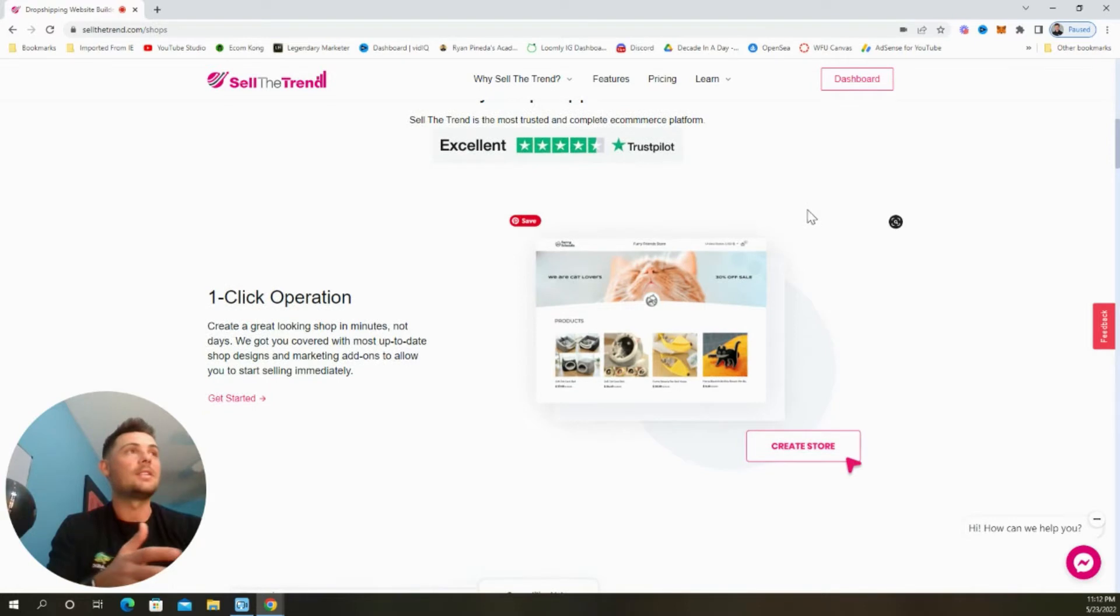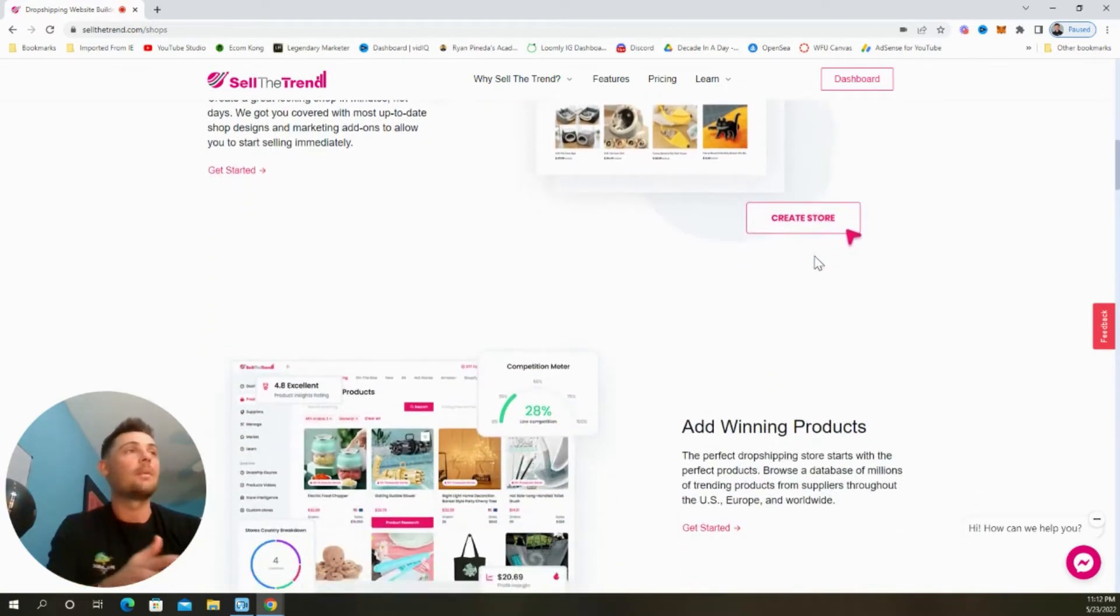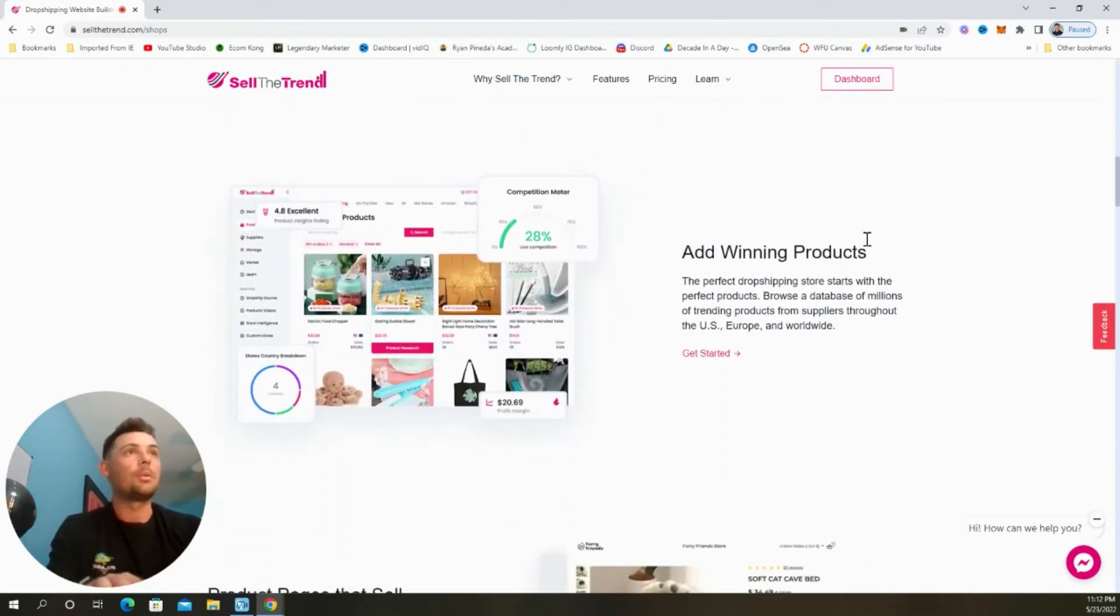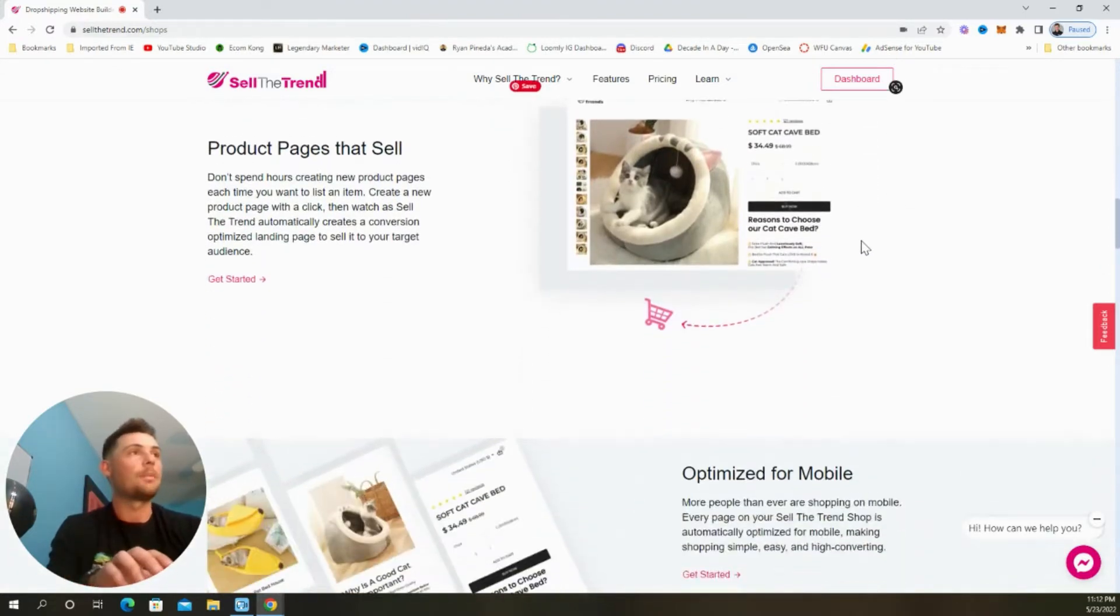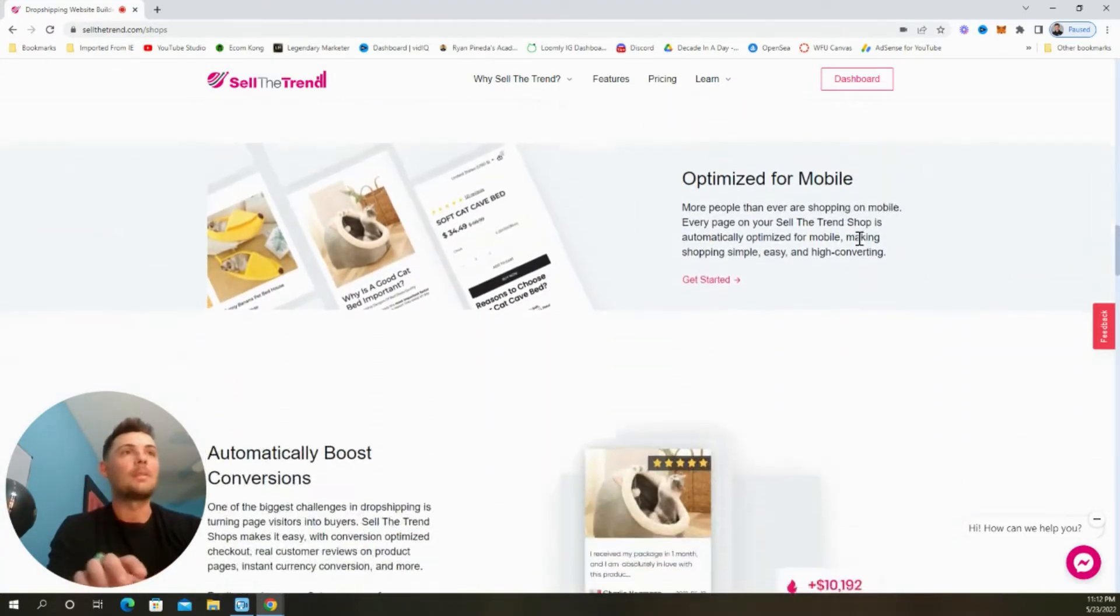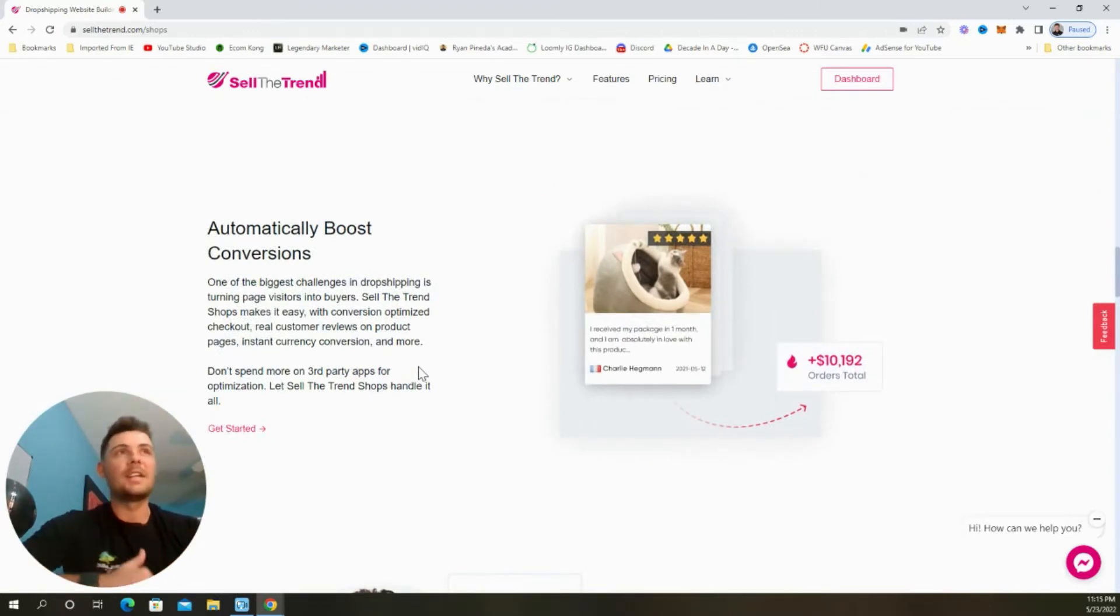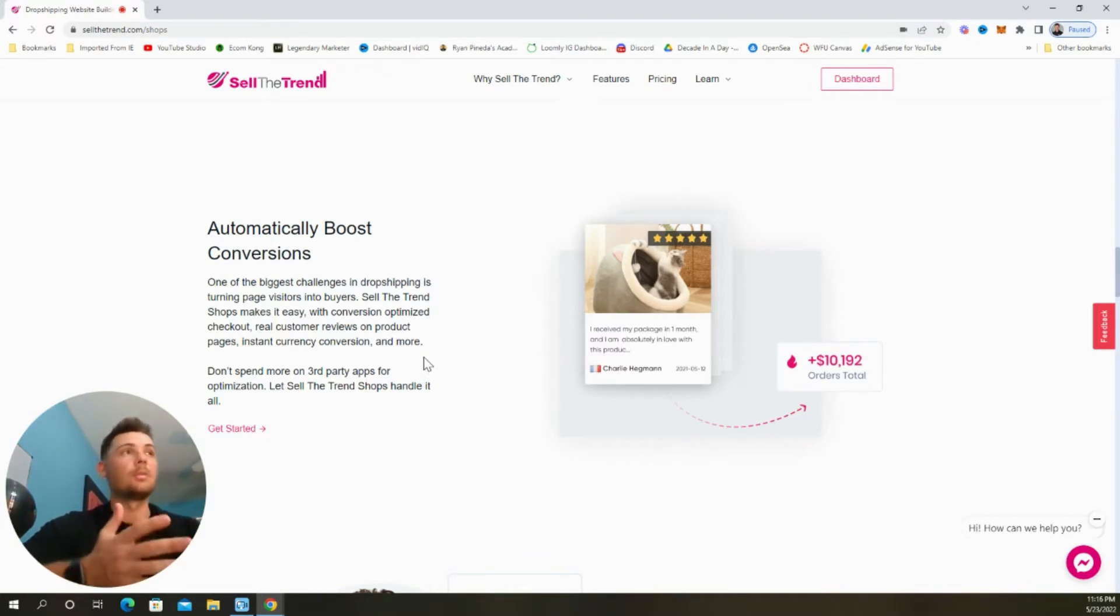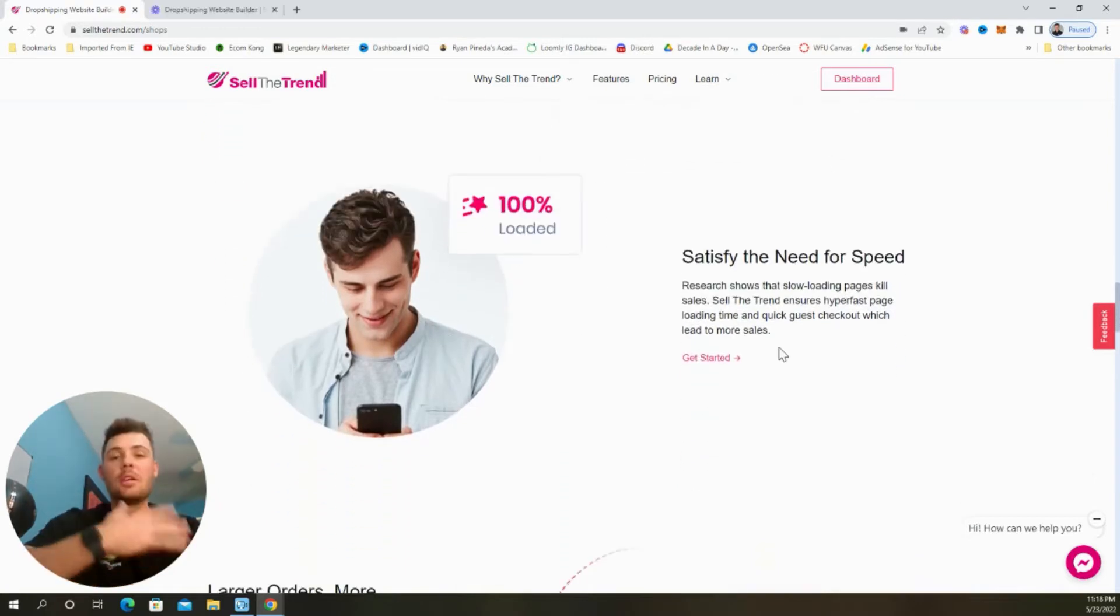As you can see, it takes just a few clicks of a button to actually create the store. You can download winning products directly from their database. You can create product pages that are high converting, they're optimized for mobile, and they automatically have all the apps built in like an optimized checkout page, real customer reviews, and a built-in currency converter so that you can promote your store to customers from all over the world.